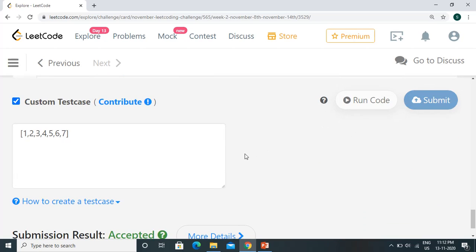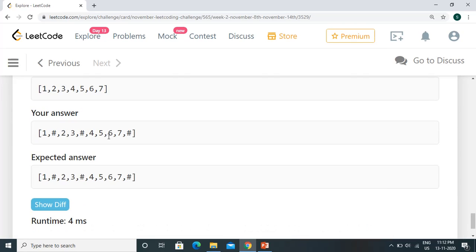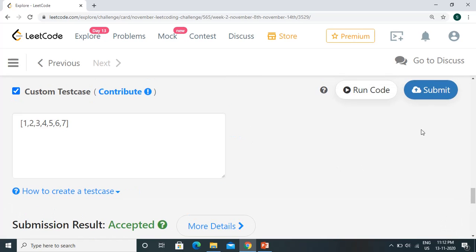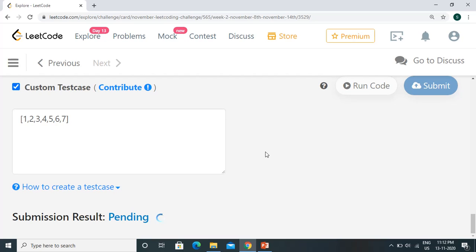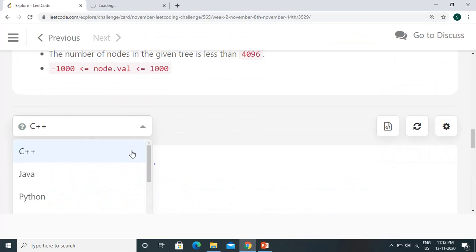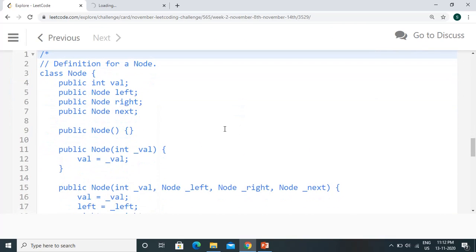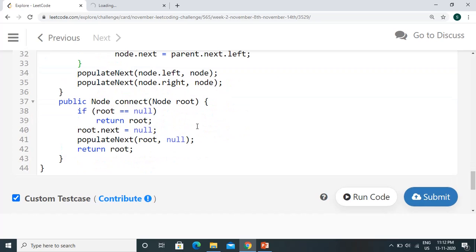Let's execute and check. The output is matching. Let's submit and check the details. Meanwhile, let's check the Java solution, which is almost similar except a few syntax changes. We will use the same recursive approach.